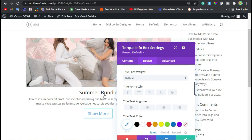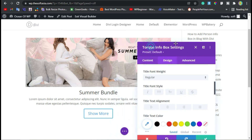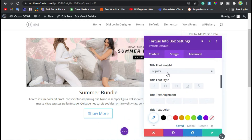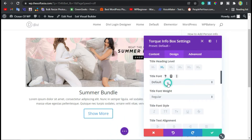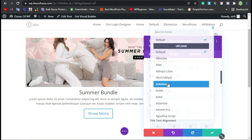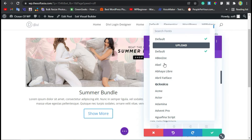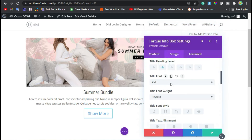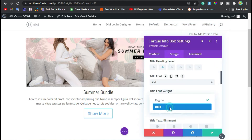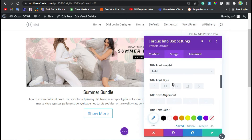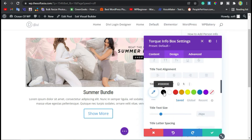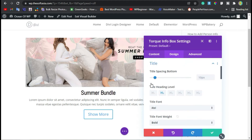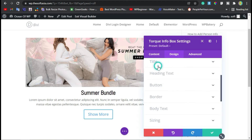Here are the title settings. You can change the font style — I will make it Table. Now change its weight to Bold and change its color to dark black. Now collapse this title section and go to the button section.